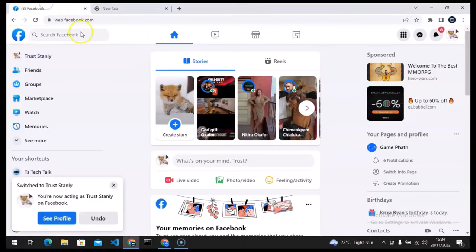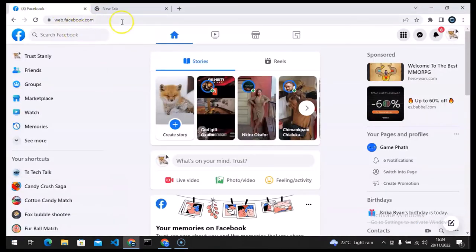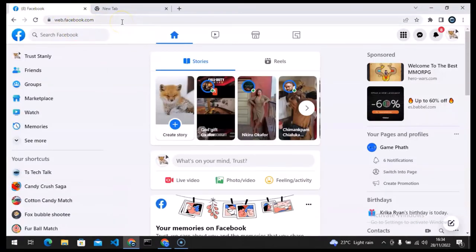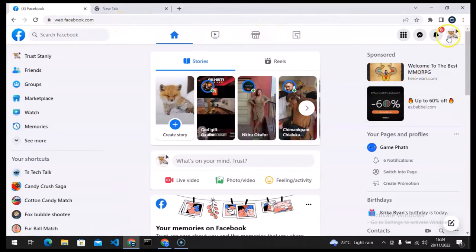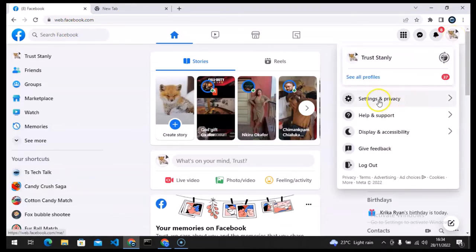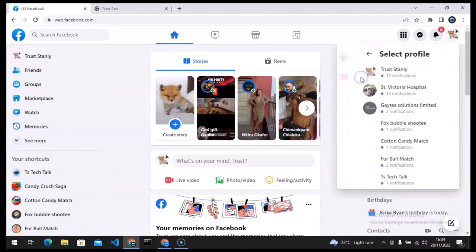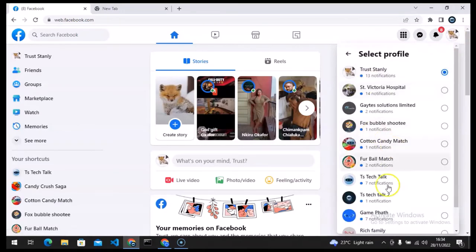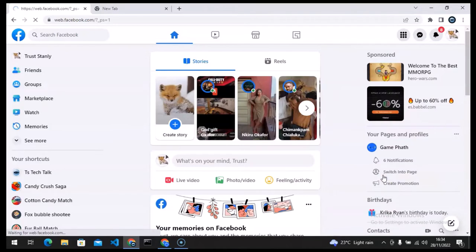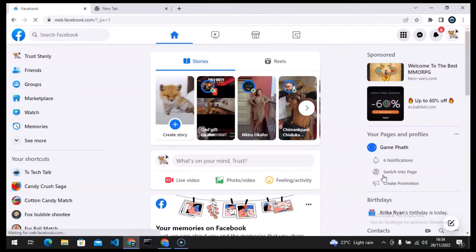Now the first thing you need to do is to type in facebook.com login, make sure you're already logged in. The next thing you need to do is to click on your profile icon just on this area and then go ahead and click on select profile and select your Facebook page that you want to link your WhatsApp number to.